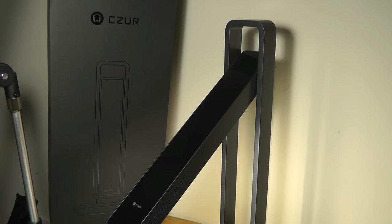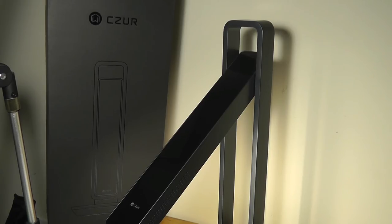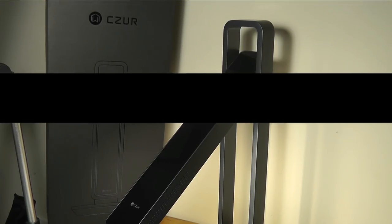So you can check out more details about the Czur Aura in the links down below, but for now, that's been our video. Thanks for watching here at OS Reviews, a very impressive, unique, smart scanning table lamp.